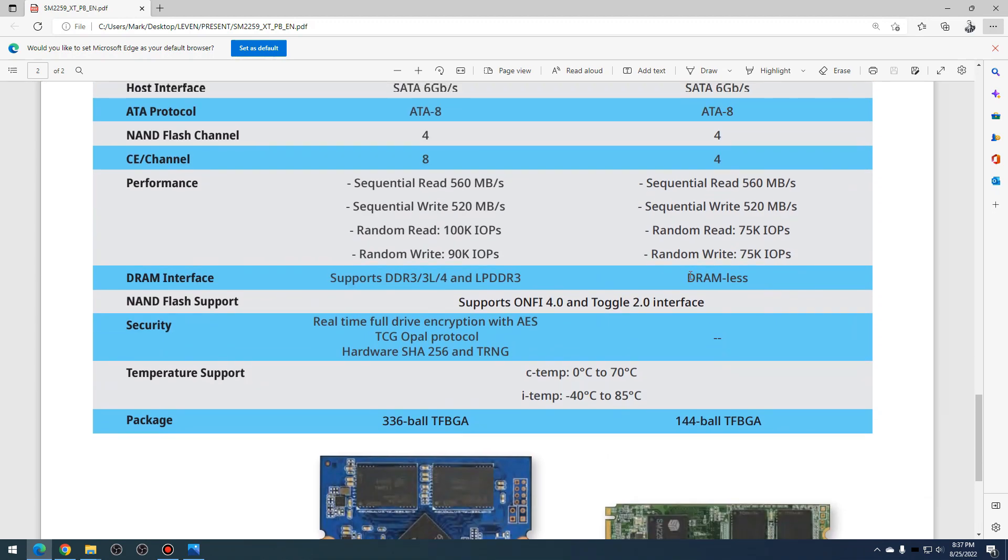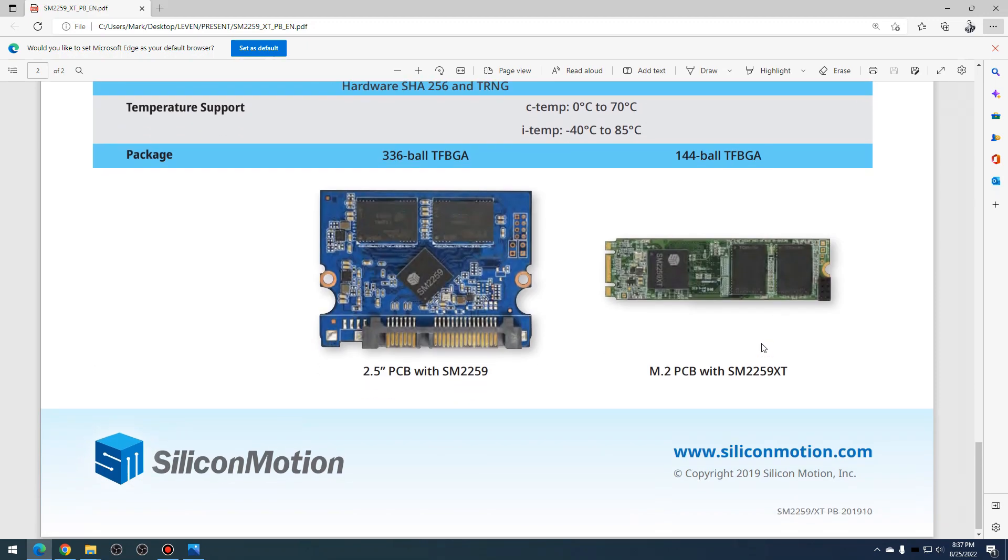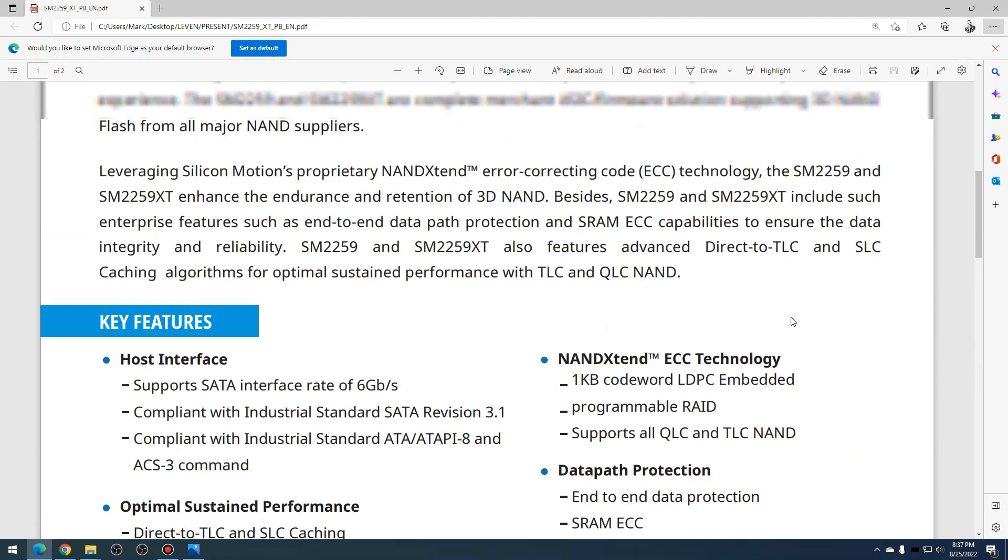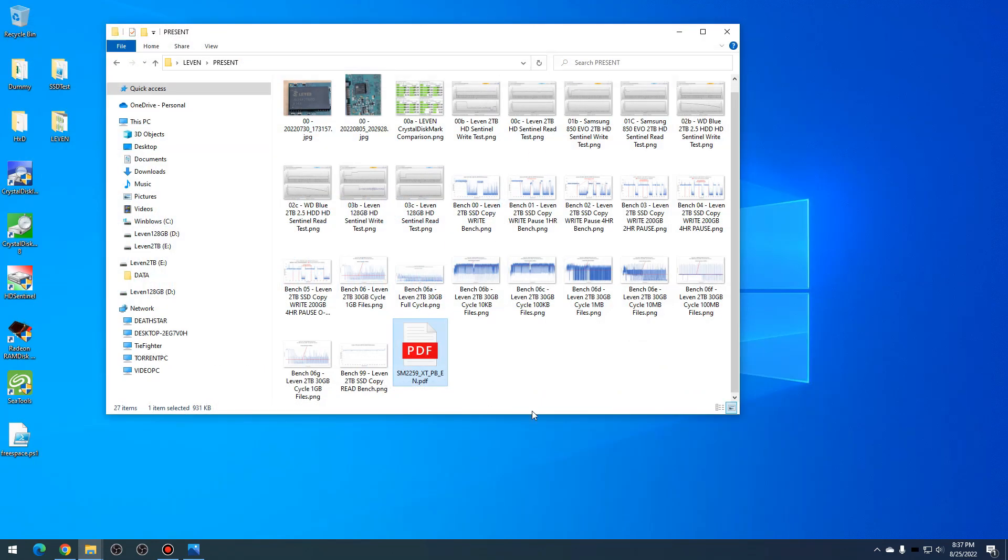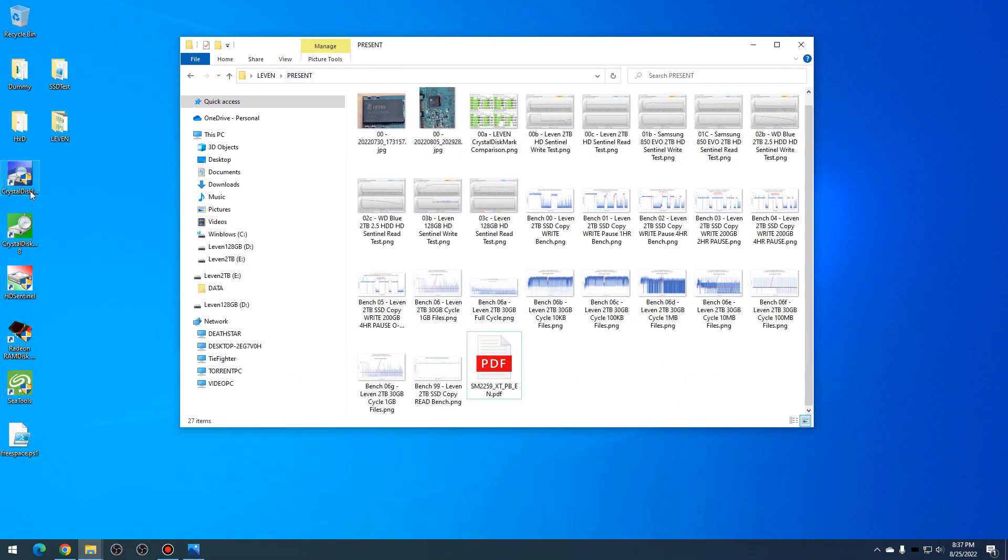You can also see here that it says DRAMless. As you can see on the SSDs themselves, they didn't have any DRAM cache, and this particular controller doesn't support it, so obviously it wouldn't do you any good if you had it anyways. That's about all we can get out of this.